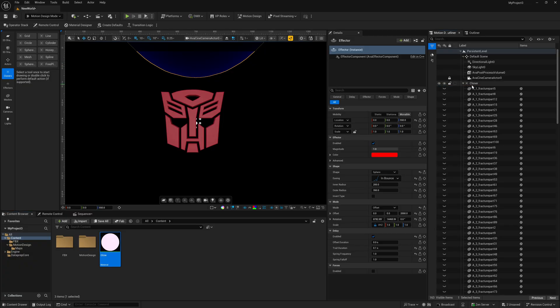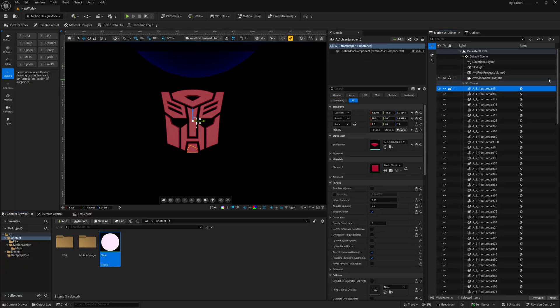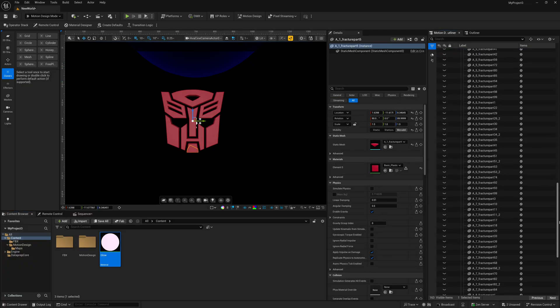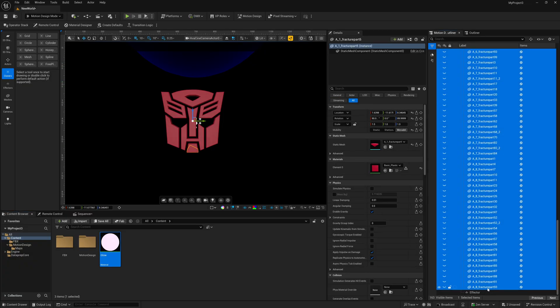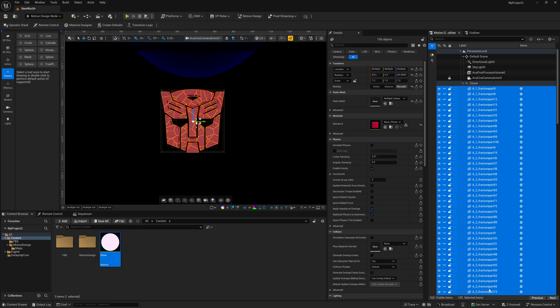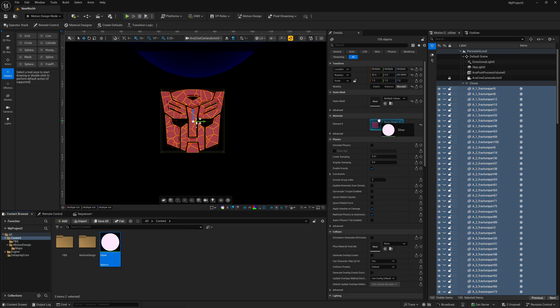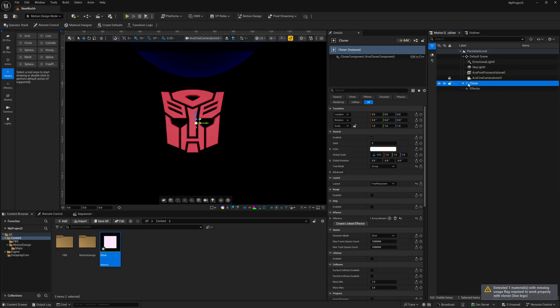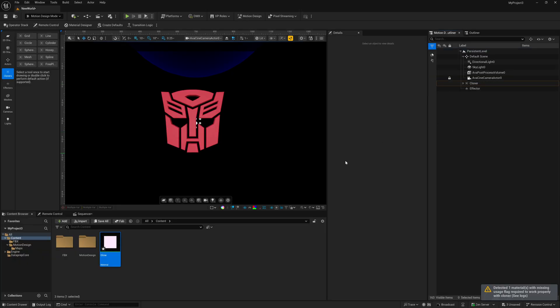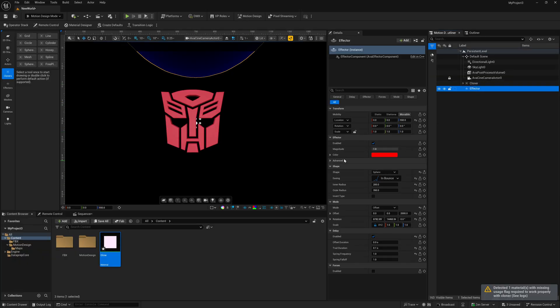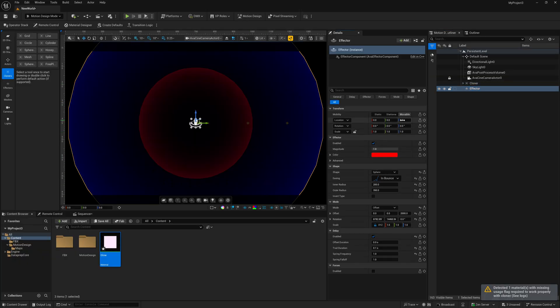And then inside of my cloner, I want to select all my meshes again. So all my fractures, I'm going to select those. And then I'm going to take that glow material I just made. I'm going to left click, drag it into my element. And there we go. So now if I come back to my effector and I start moving it, so I'm put it back at zero. Let me slowly move this down.